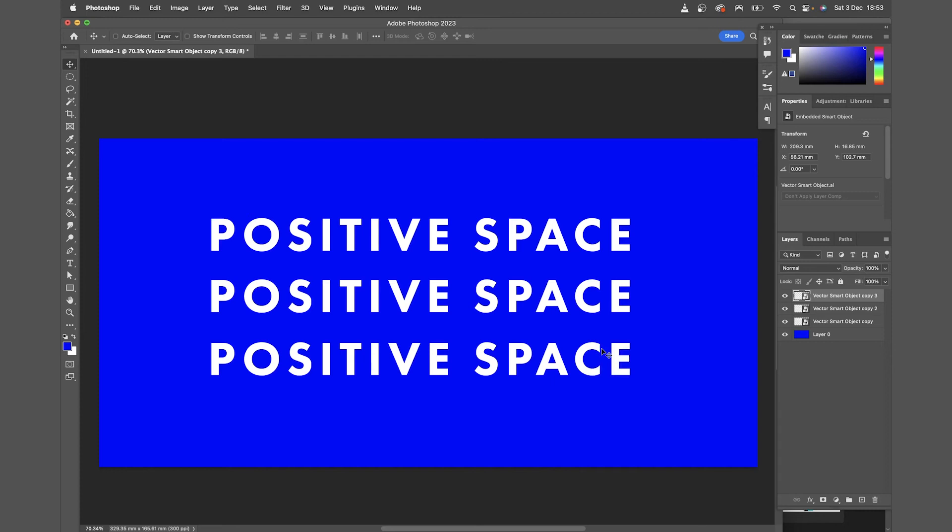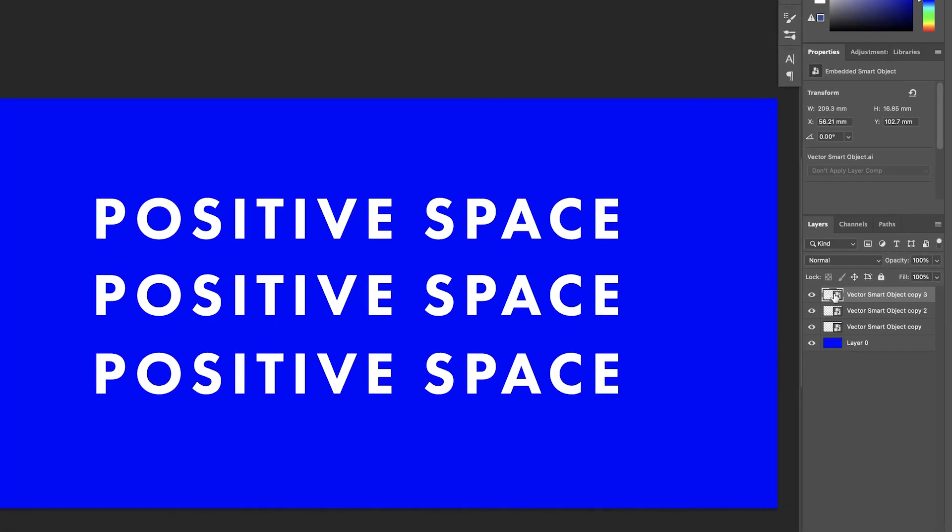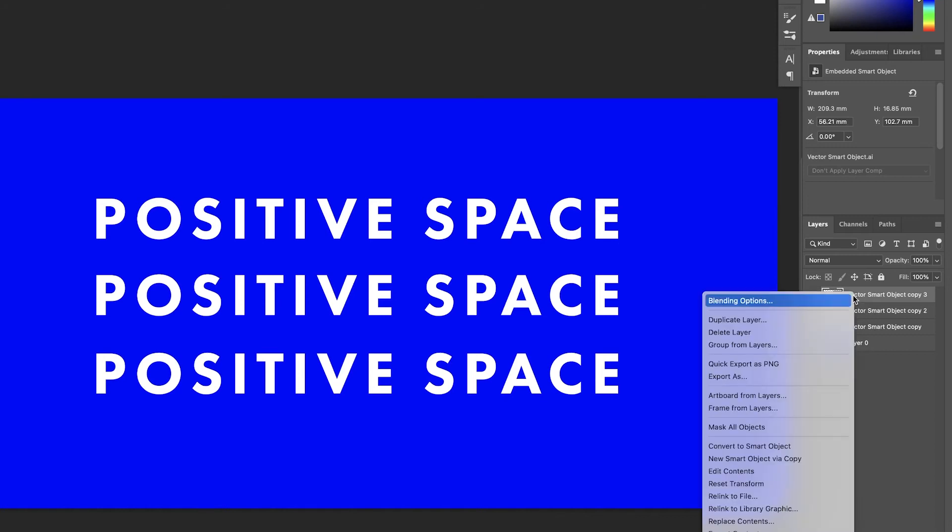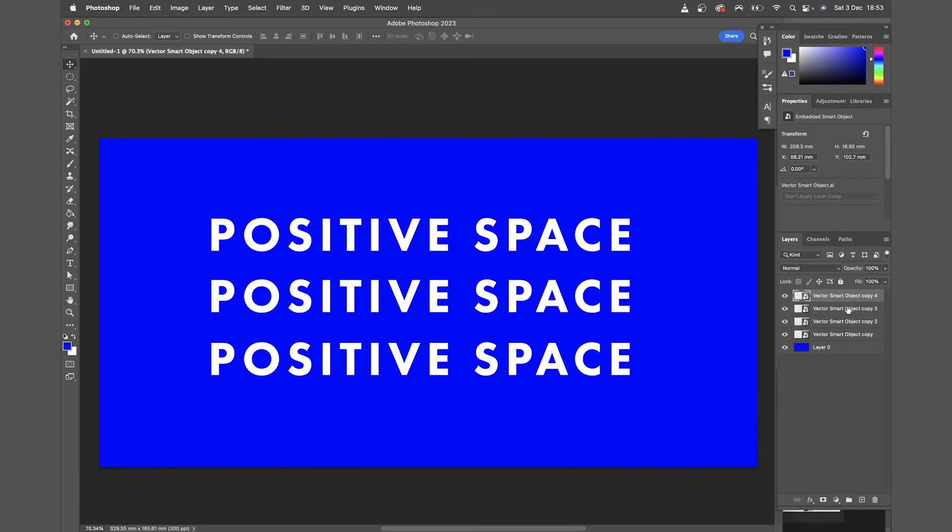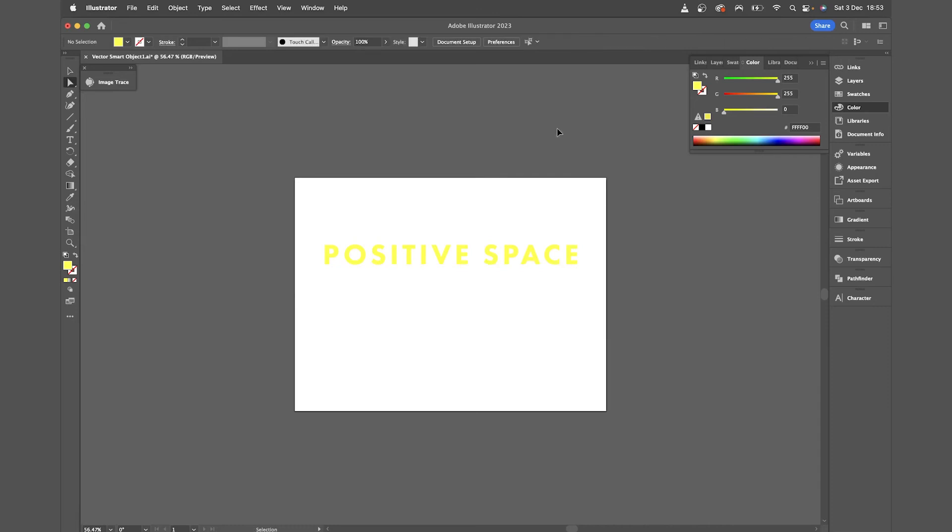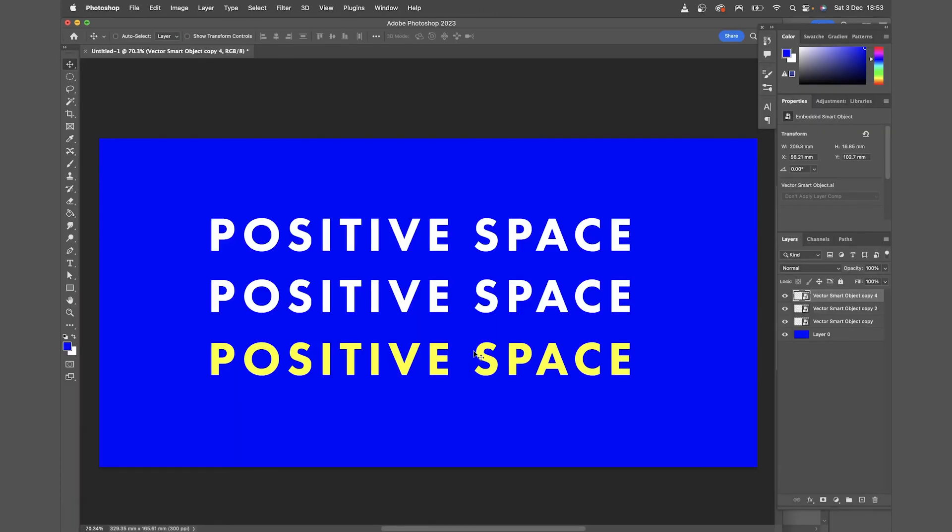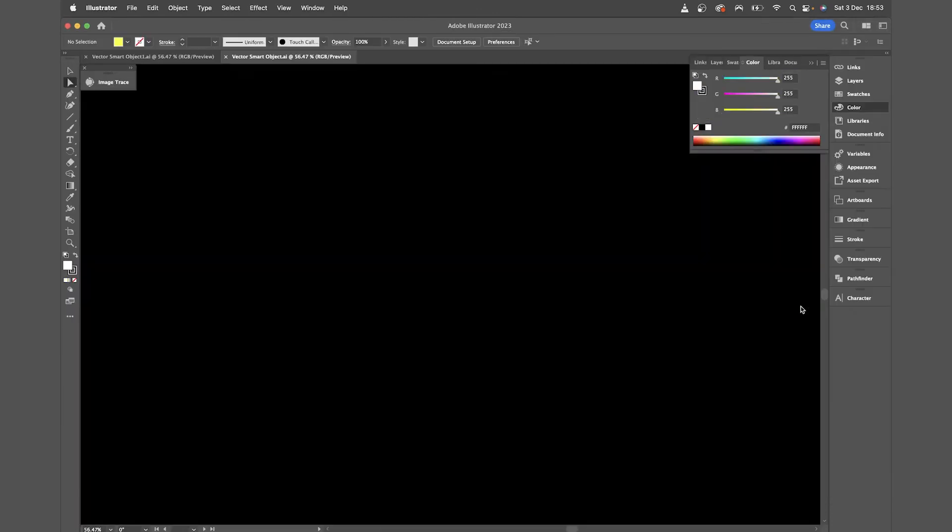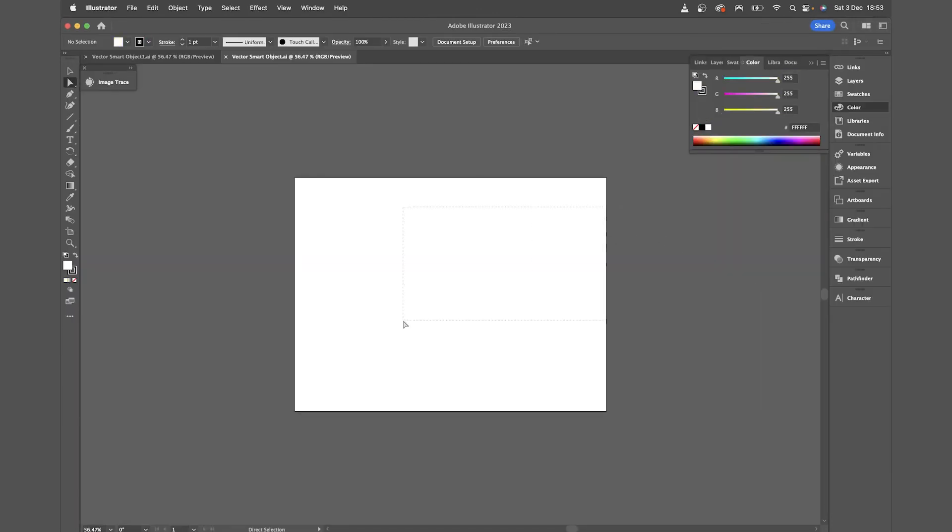But what do you do if you've got multiple duplicates and you want to edit one separately? Well you just come to the smart object in the layer, right click and come to new smart object via copy. Now if I double click that and edit it and again hit command S, you'll see it's only edited that one. And if I come and edit one of the other two, that will edit both of them.